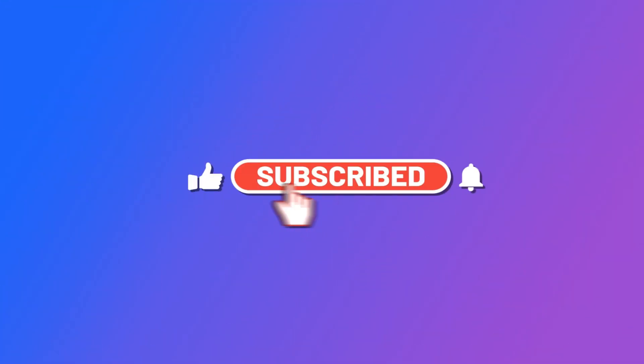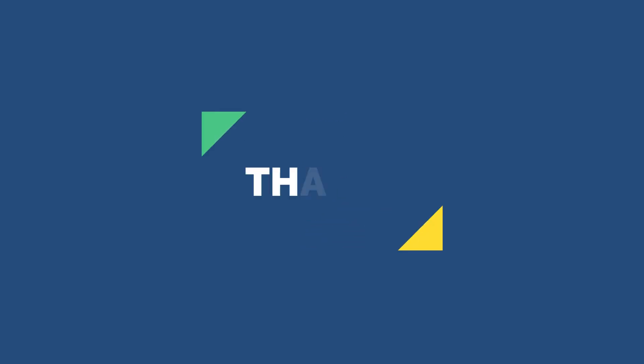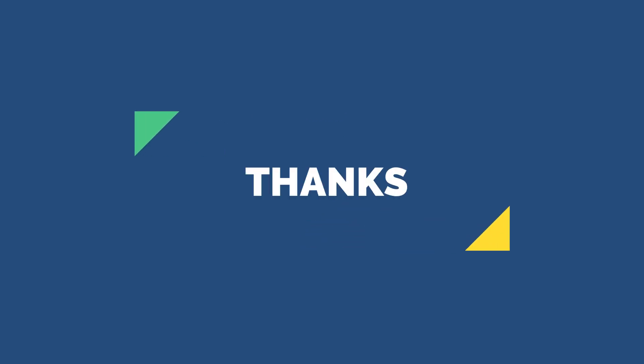Please subscribe our channel. Thanks for watching.